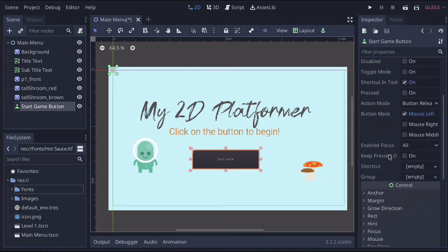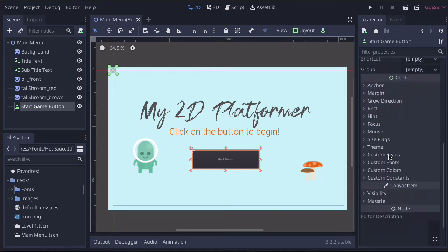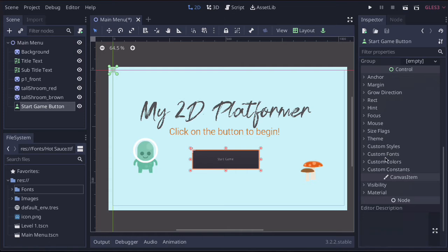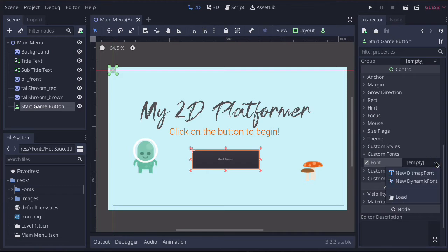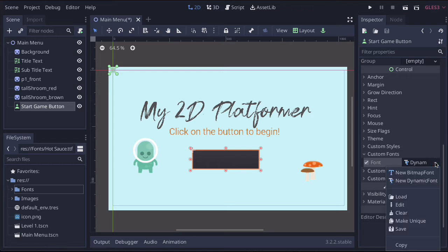So the same as when we were doing our text, we want to scroll down until we come to this custom fonts button. We want to turn the custom font on and then click the down arrow, new dynamic font, and then go back to the down arrow and click edit.